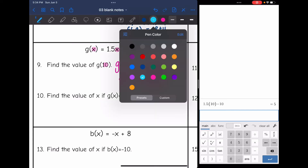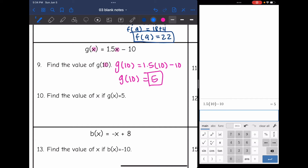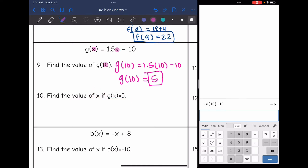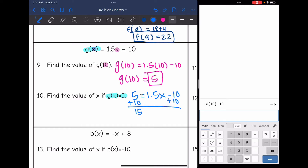Now find the value of x if g of x equals 5. They gave us the output, so I'm finding the input. I replace g of x with 5: 5 equals 1.5x minus 10. Adding 10 to both sides gives 15 equals 1.5x. Dividing by 1.5 gives x equals 10.